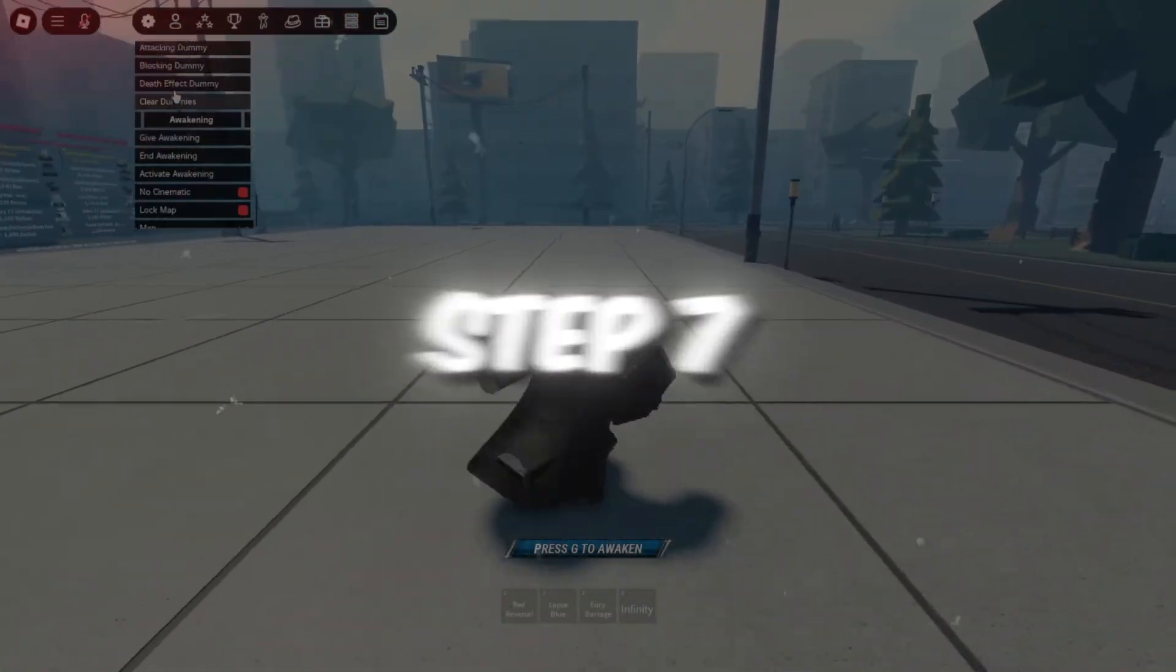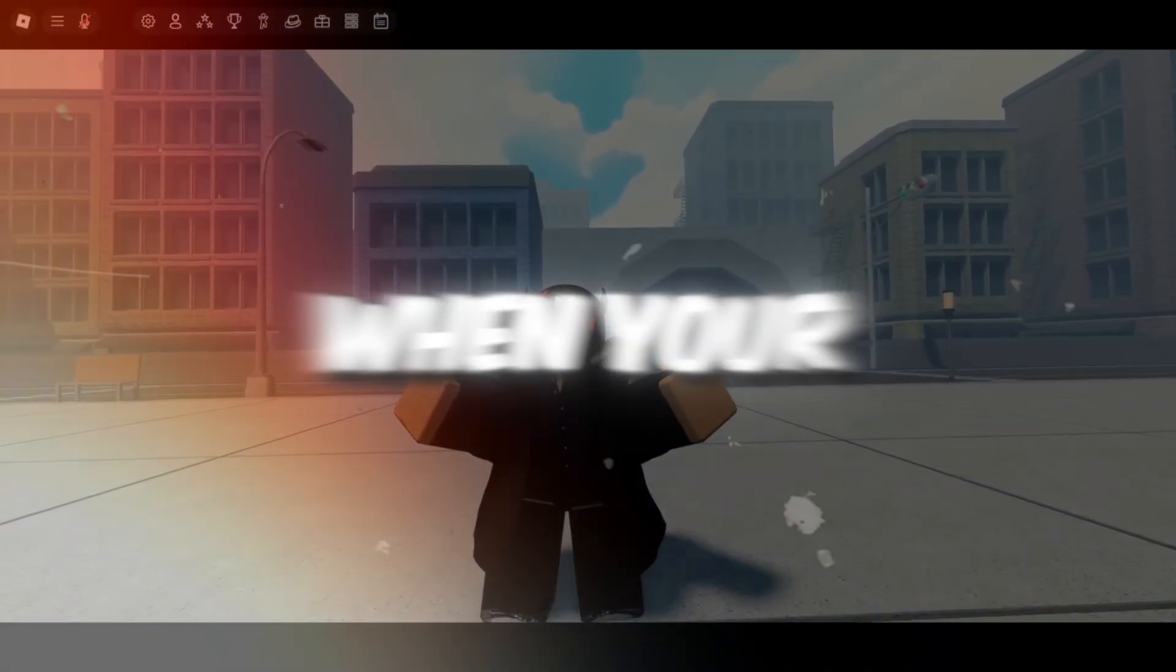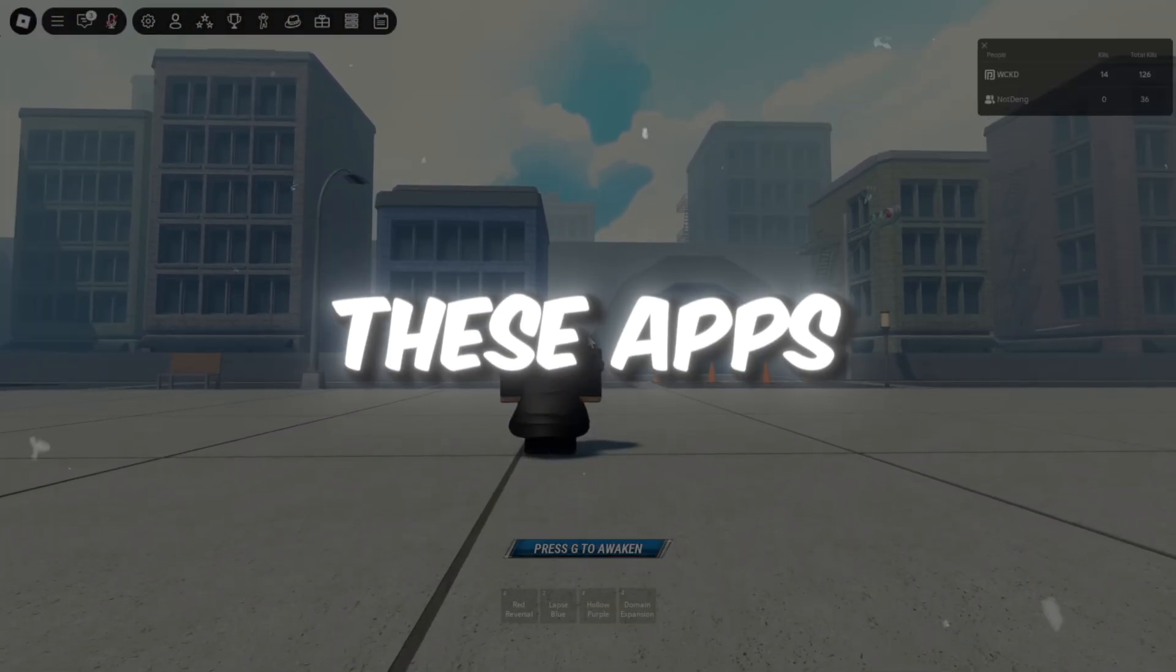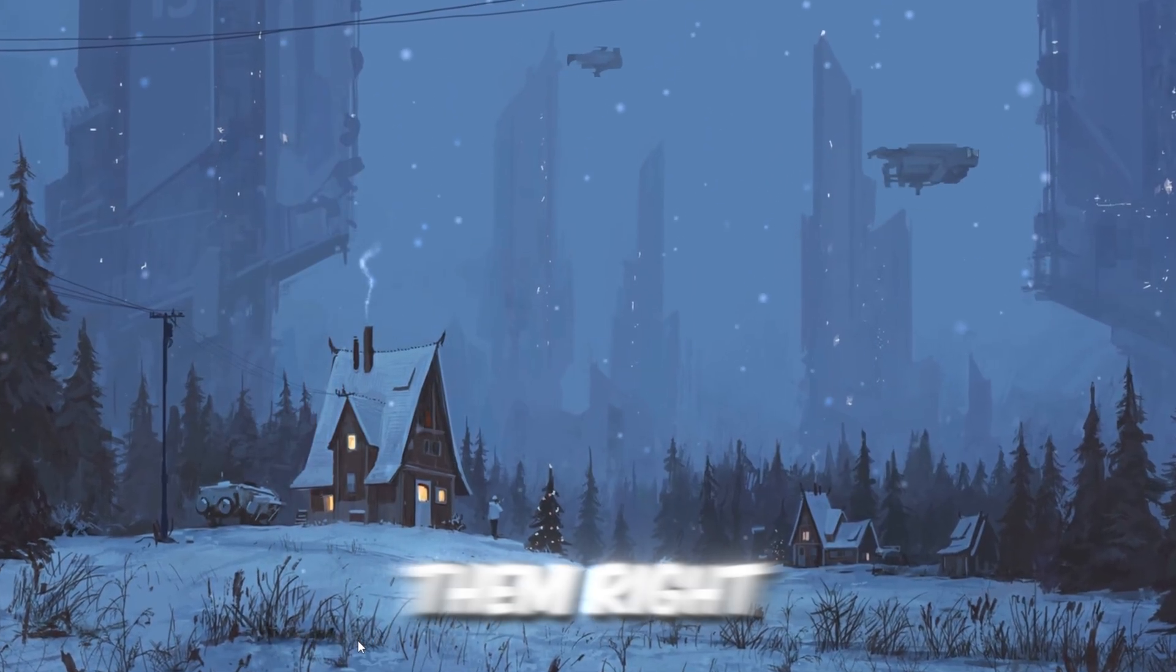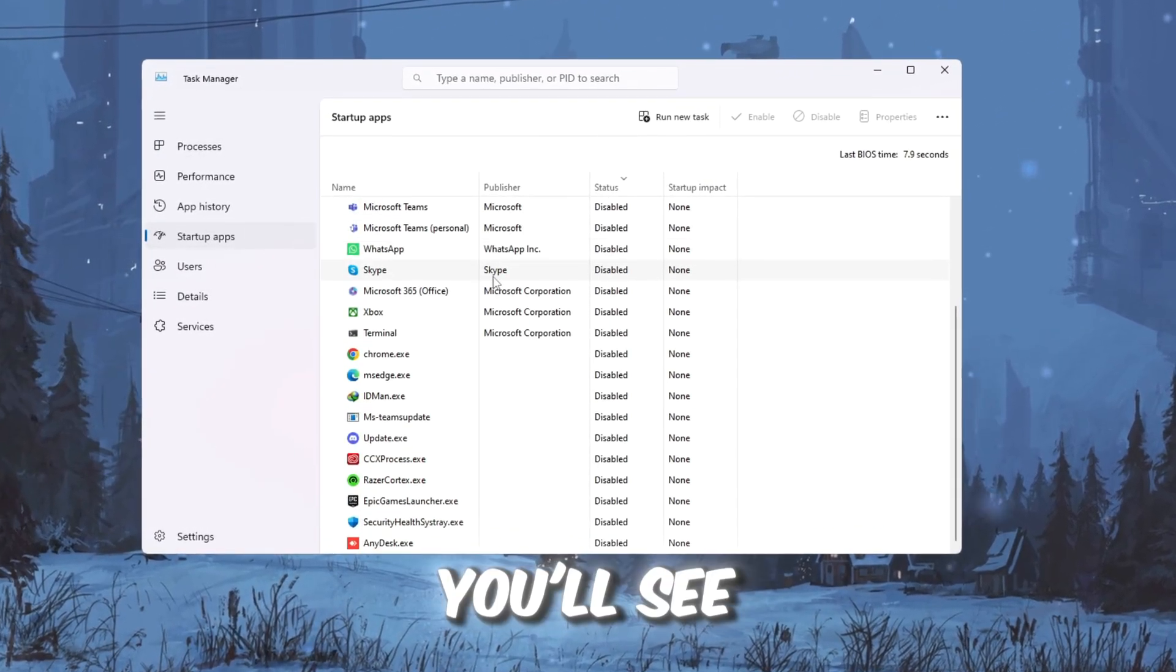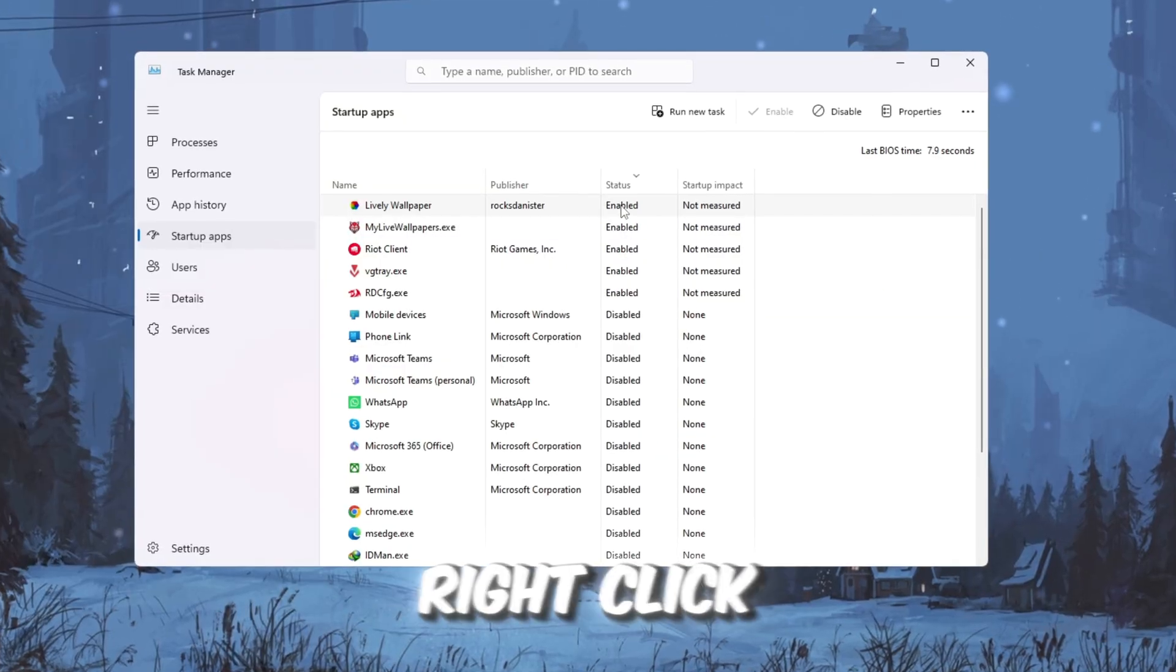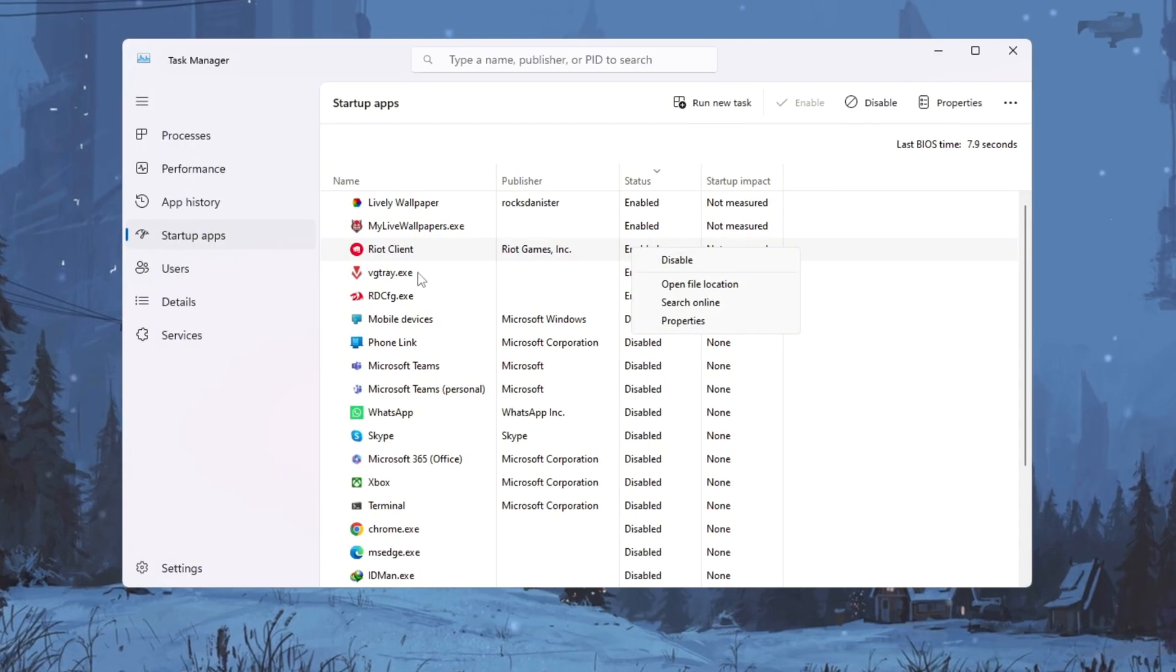Step 7: Disable useless startup apps for faster boot and gameplay. When your PC starts, many apps open in the background. These apps waste resources and slow down Roblox. We'll disable them. Right-click the taskbar and open Task Manager. Go to the Startup tab. You'll see a list of apps that start automatically. Right-click apps you don't need, like Spotify, Discord, or Adobe, and click Disable.